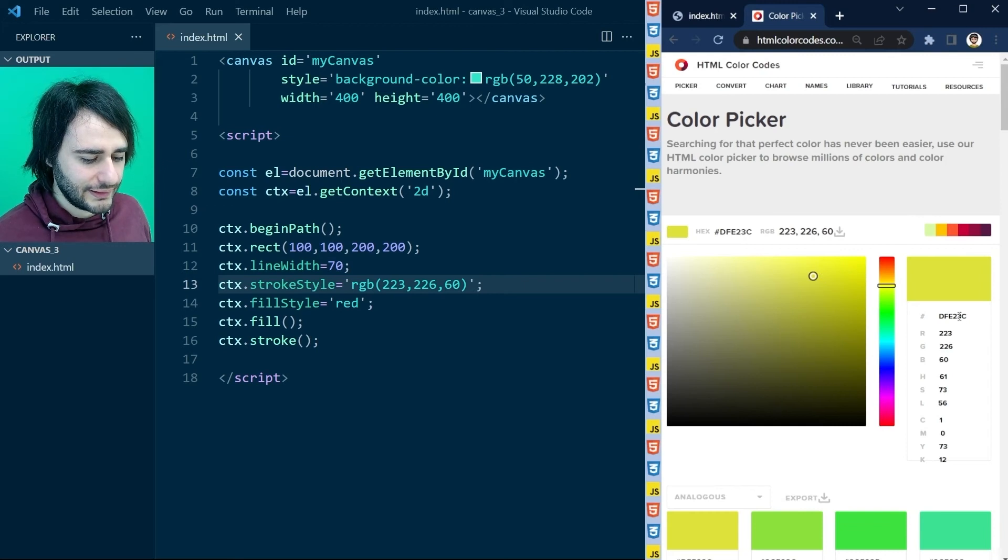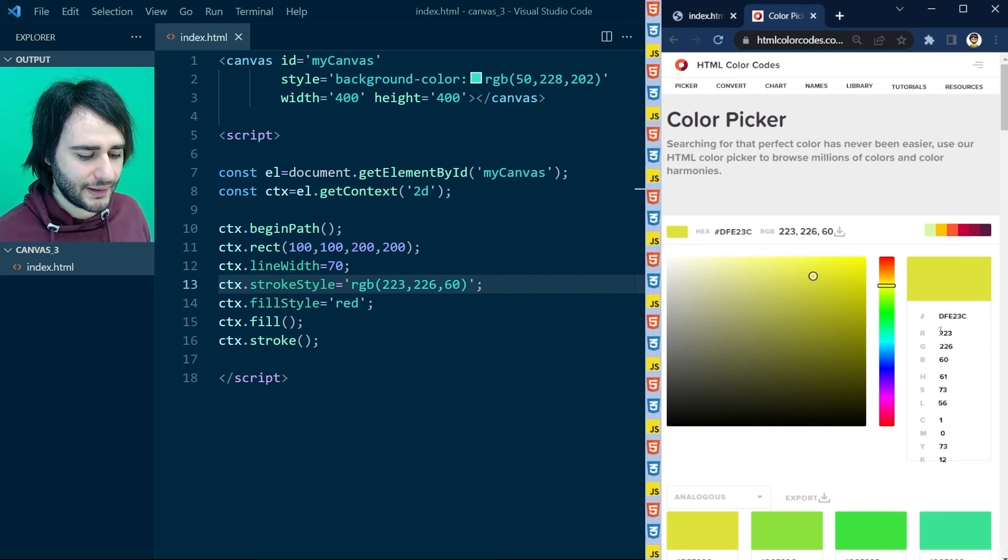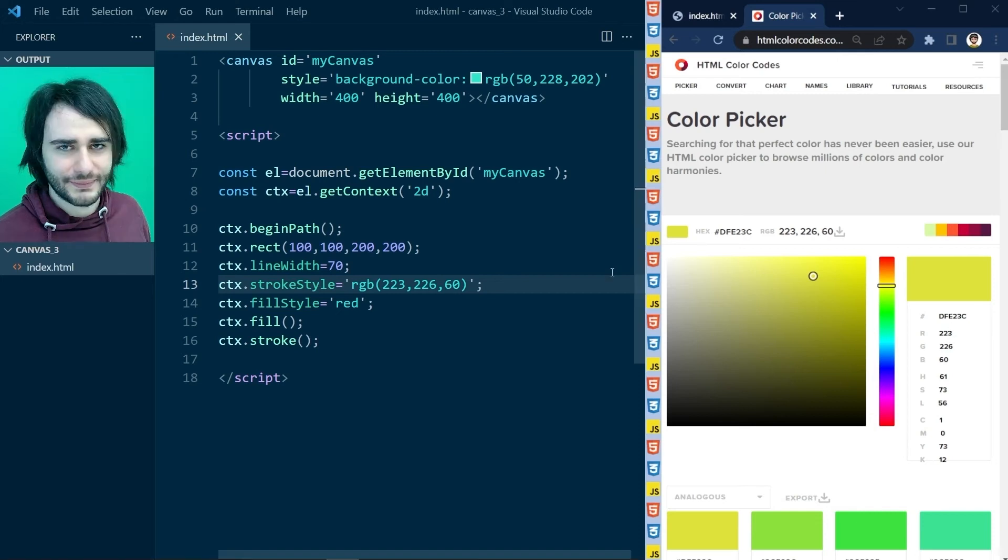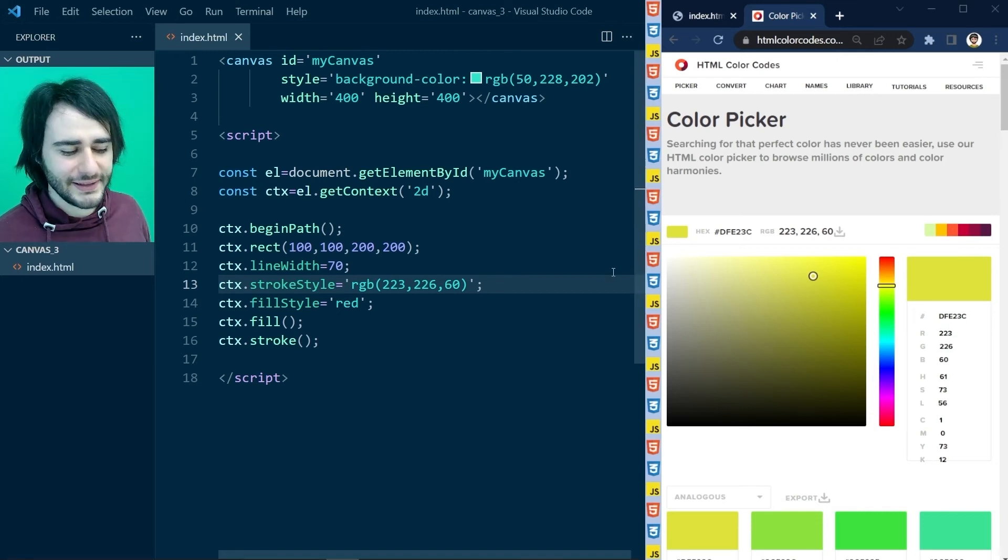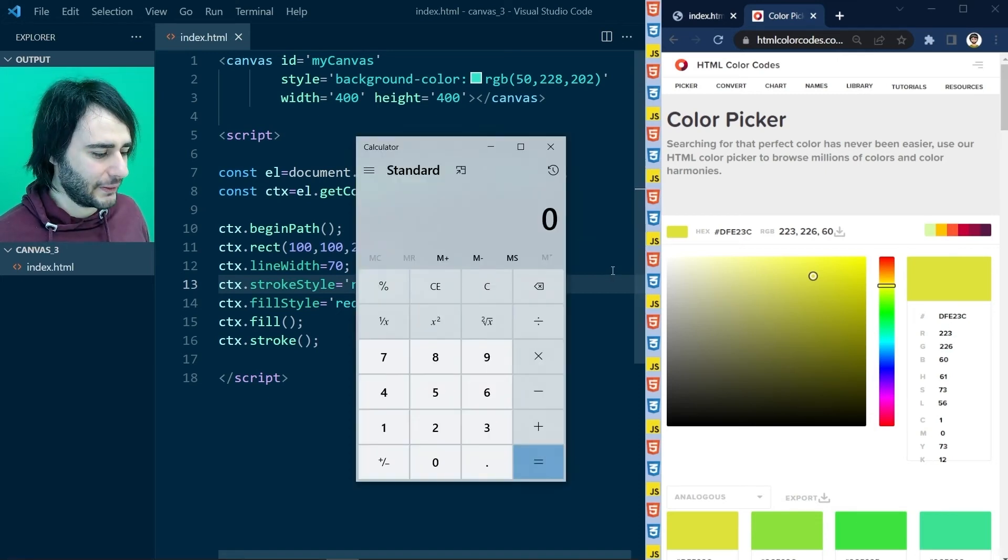You use this hashtag in front to represent when a number is in hex form. So df from here is the same as 223. You don't believe me? Let's open up the calculator.